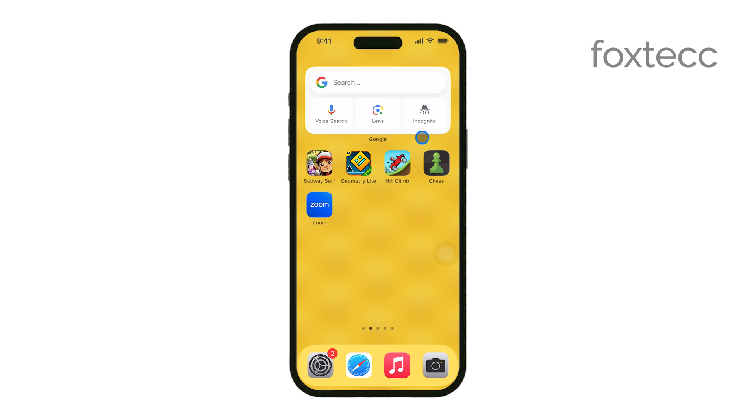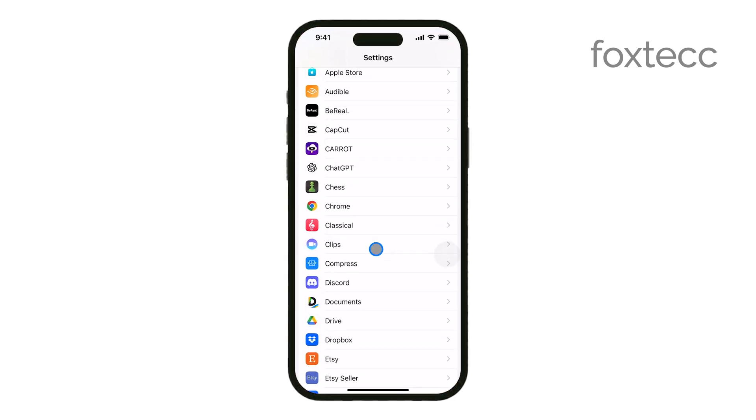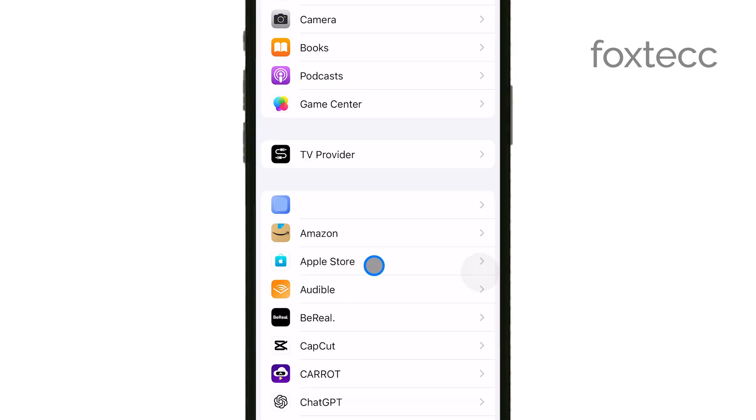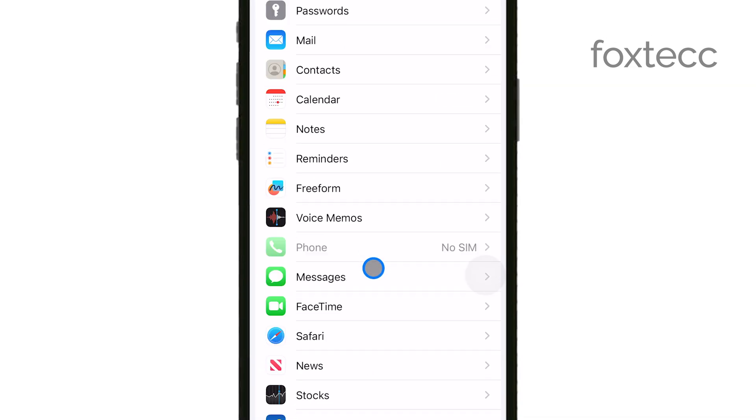First, open the Settings app on your iPhone. This is where you'll find all the controls to manage your device's privacy settings.